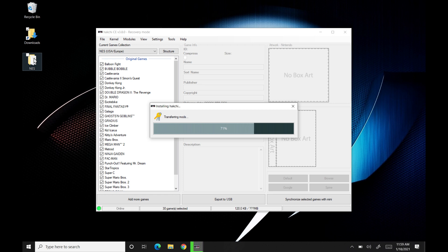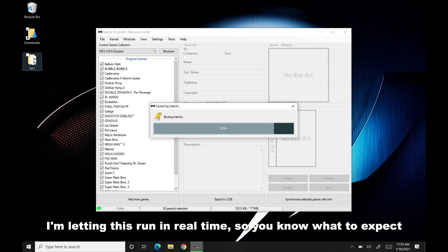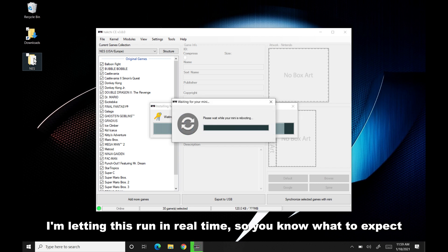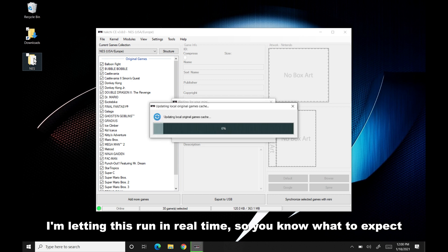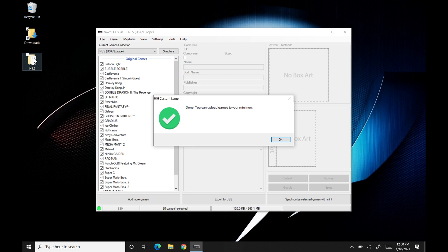Alright, it's just rebooting. So now... Alright, and we're going to click through here, say OK.